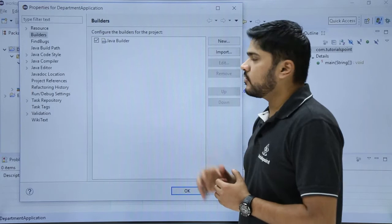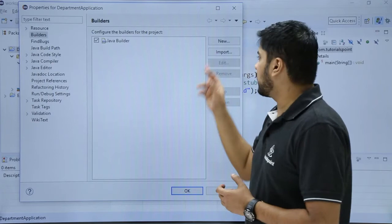If you want to import a builder you can easily import it by clicking on import. After doing the changes just click OK.